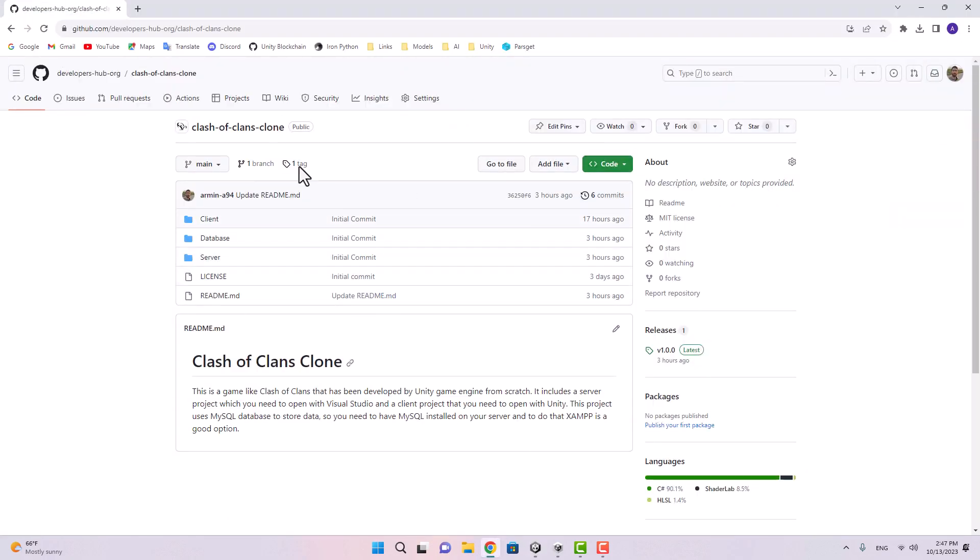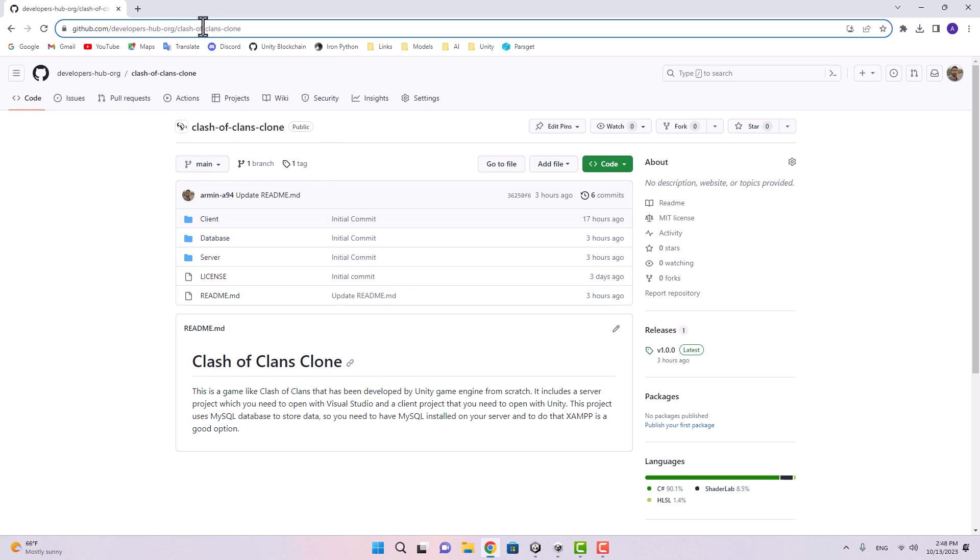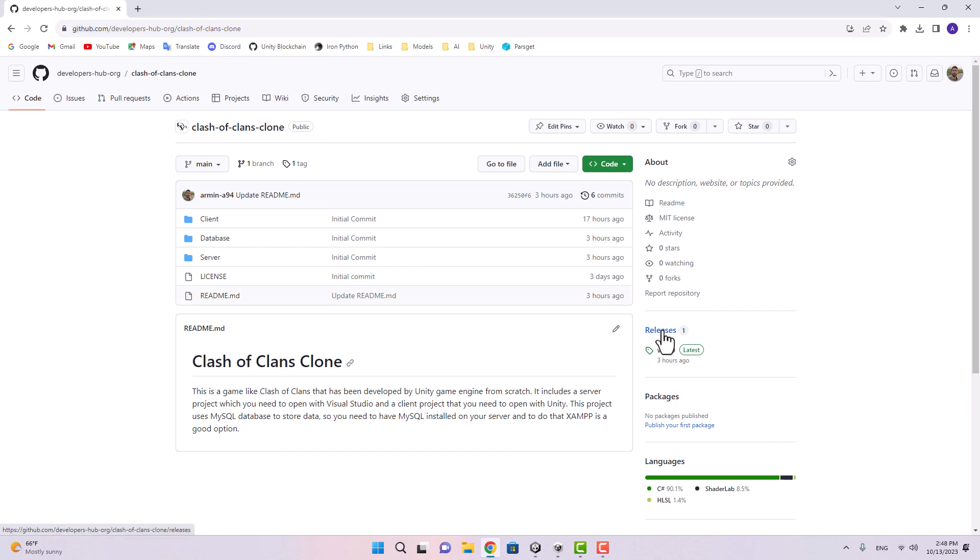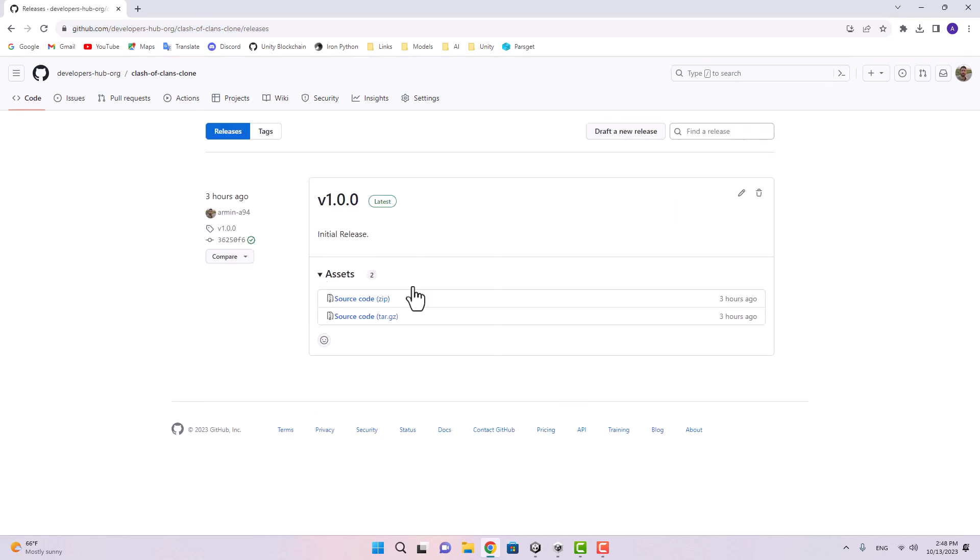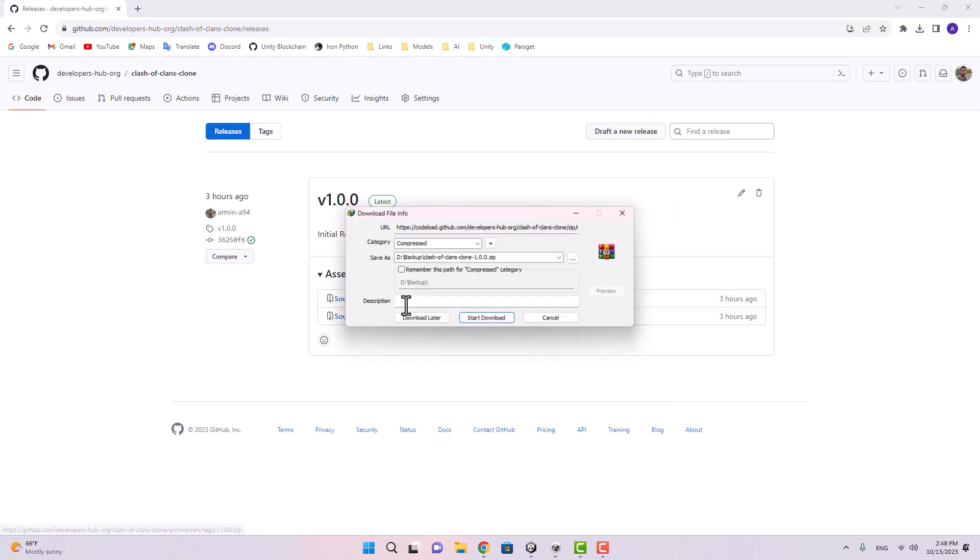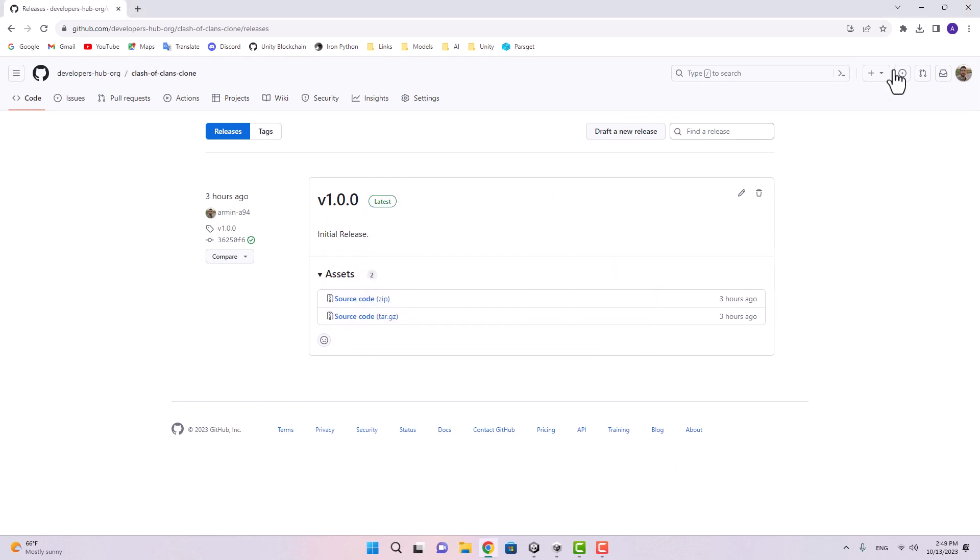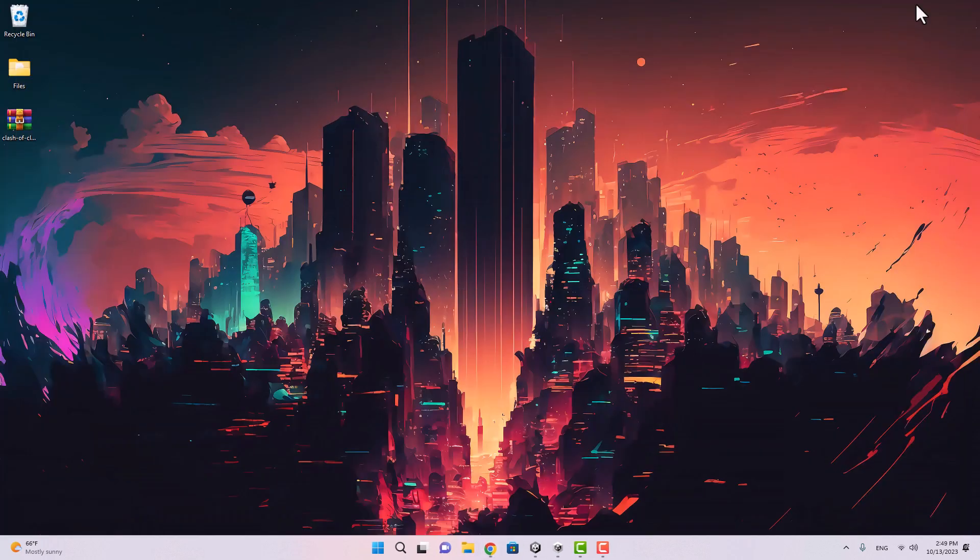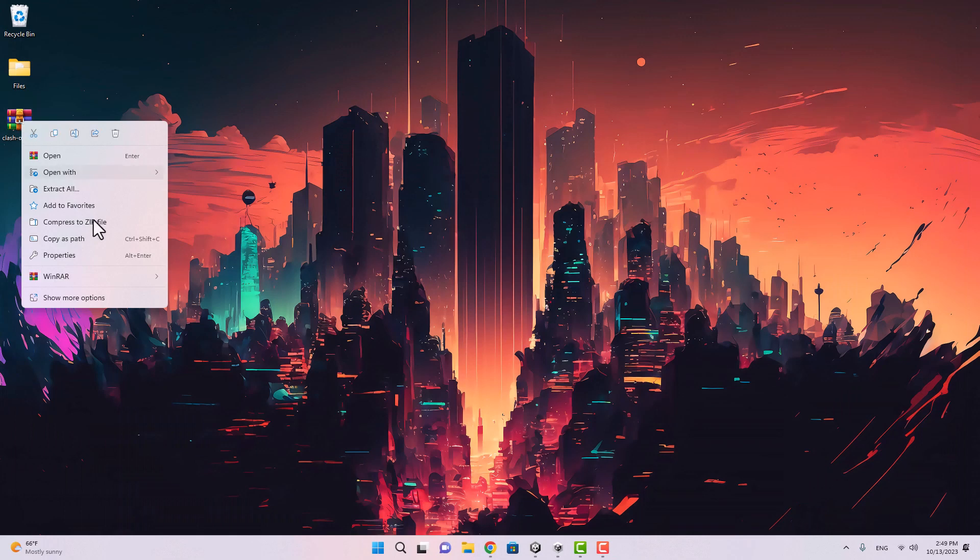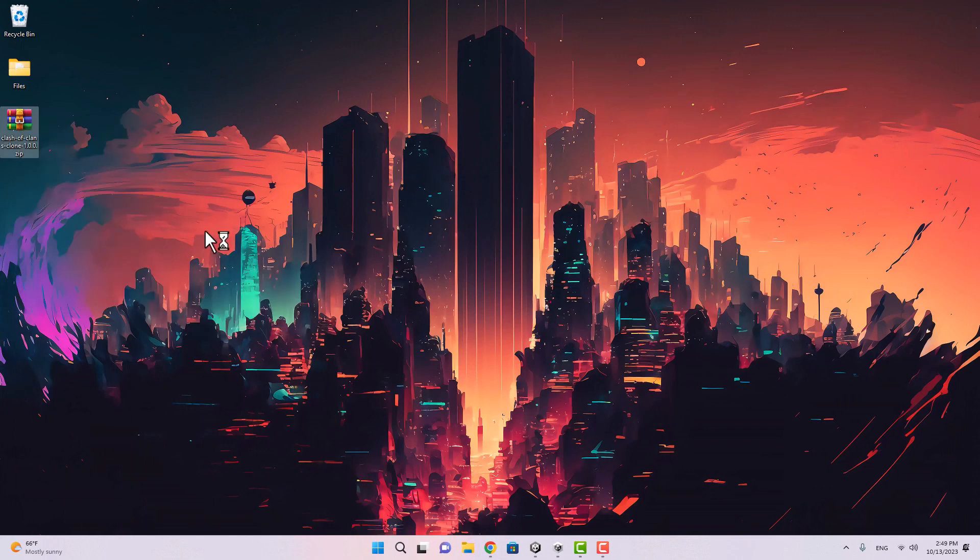First we're going to go to the repository which contains both client and server, and there's also the exported version of the database. I'll put the link in the description and we can just go ahead and download the last release. Here it is, I'm just going to download the zip file into my desktop.